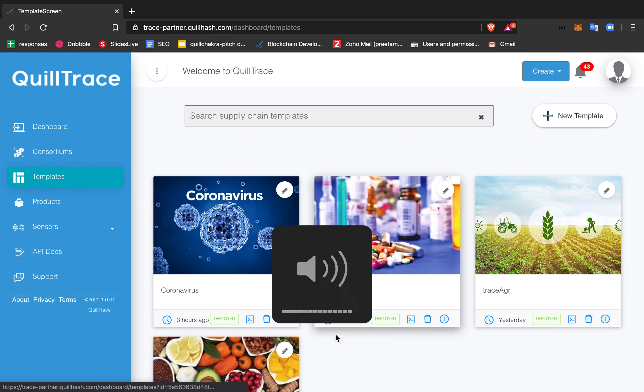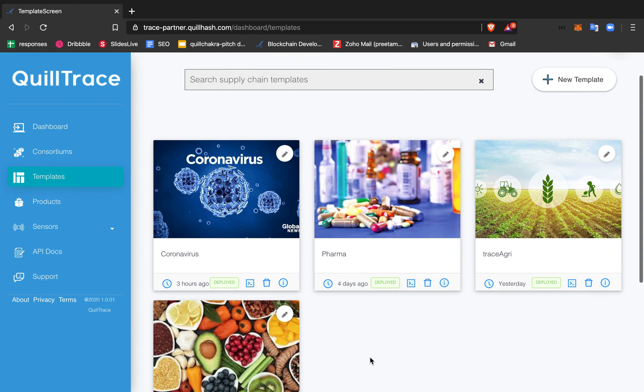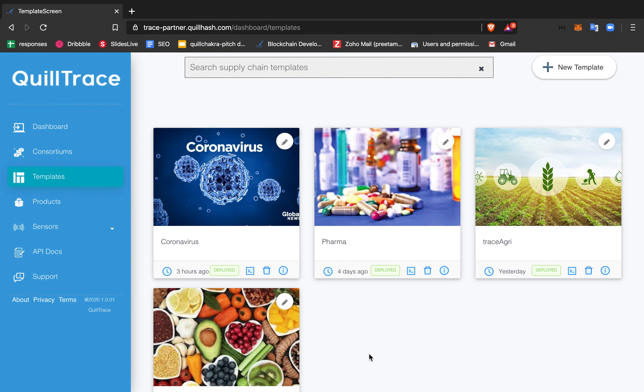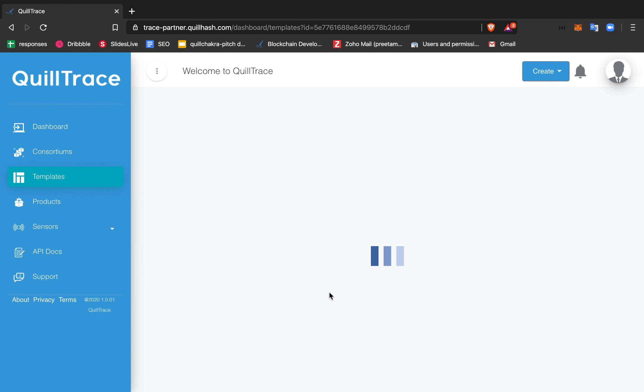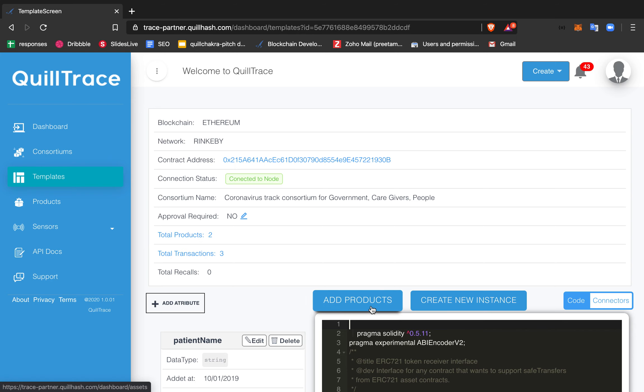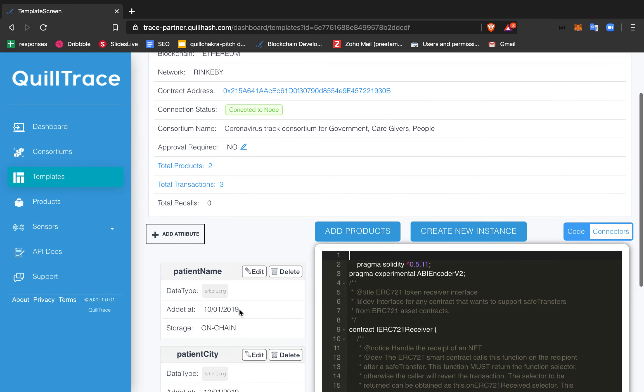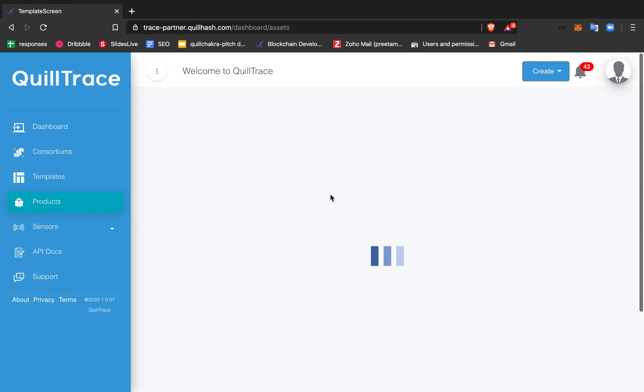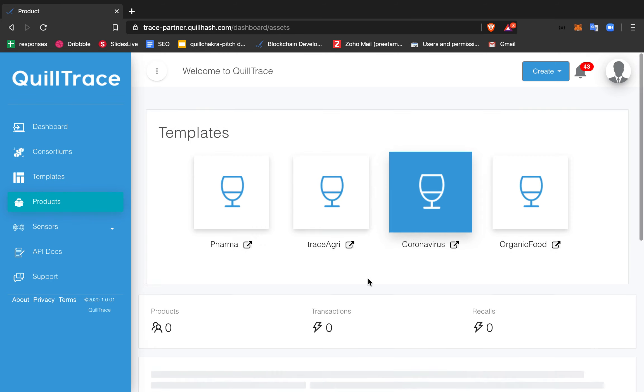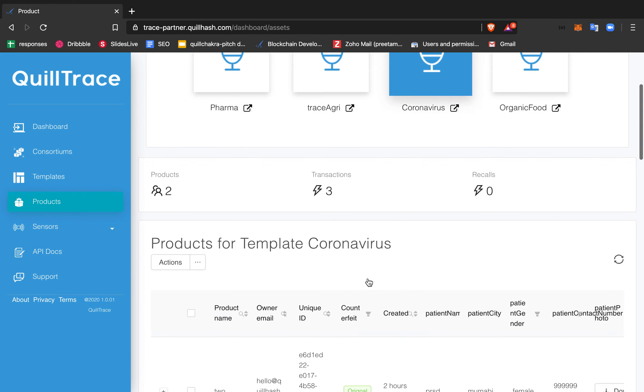I'm giving you an overview of coronavirus tracking on blockchain. This is a blockchain consortium with multiple hospitals, labs, and government agencies that are part of it. They can add patient data to the system.